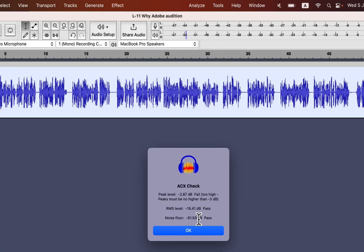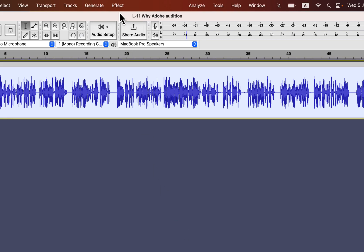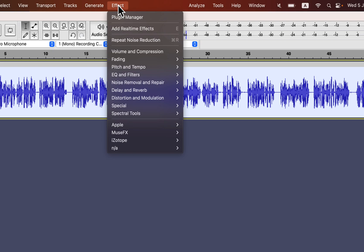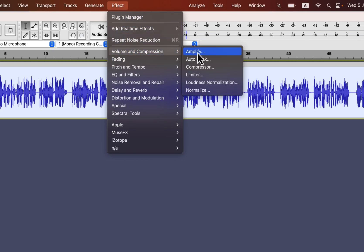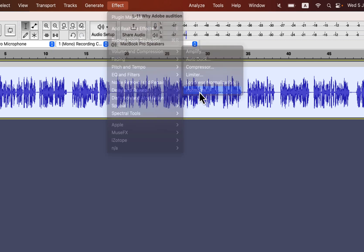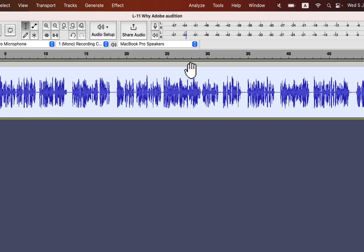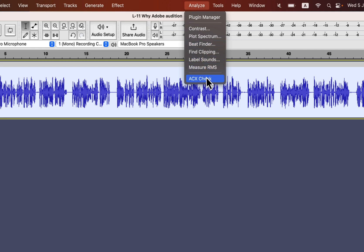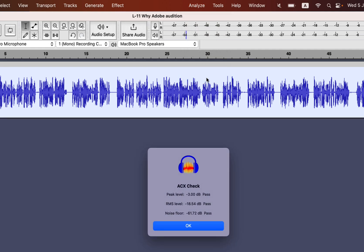It has passed the noise floor. It failed at the peak, but that is easy to fix — I will apply a minus 3 dB normalize. Doing noise reduction separately from a macro will save you some headaches. Even if you are using your own macros, I suggest doing noise reduction separately. If you have not collected the macros yet, I would highly recommend getting them.